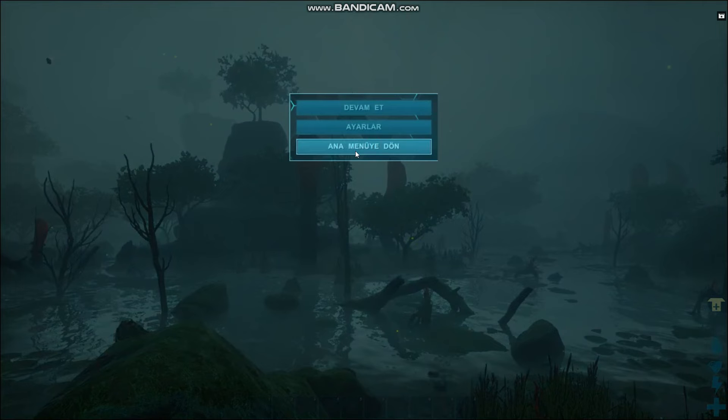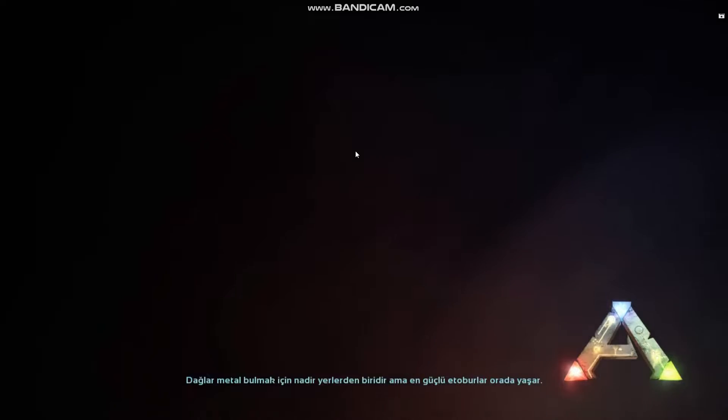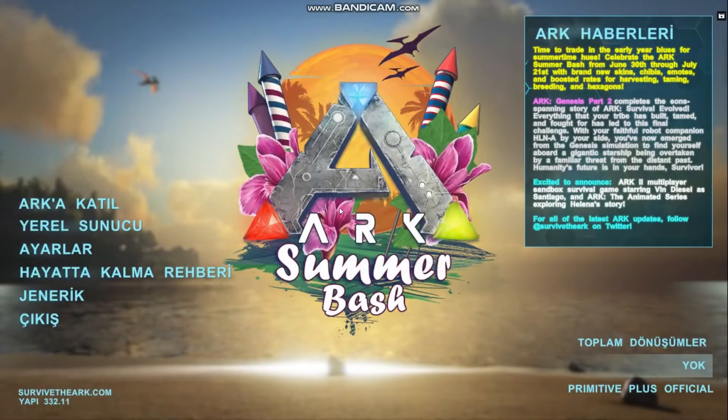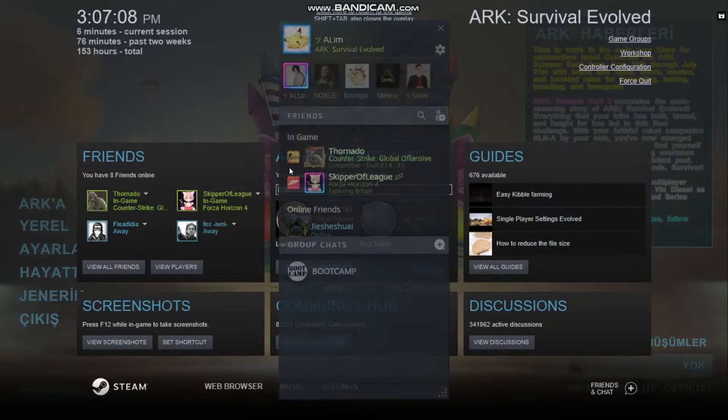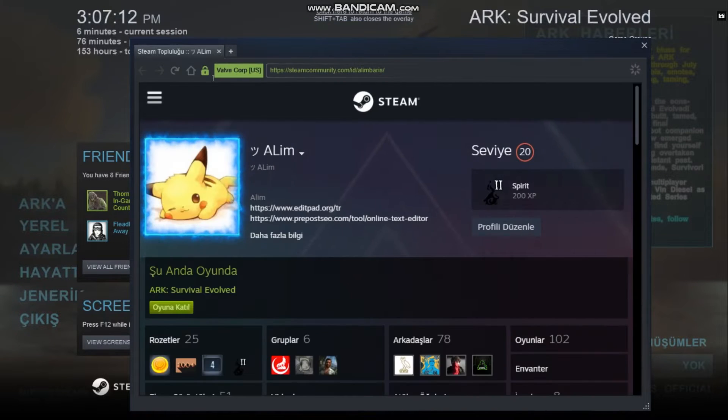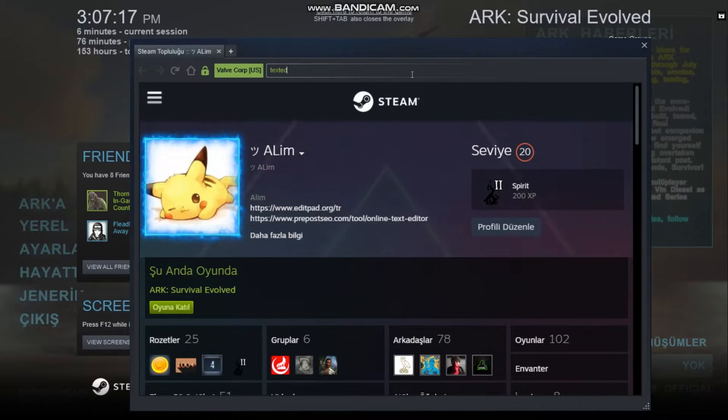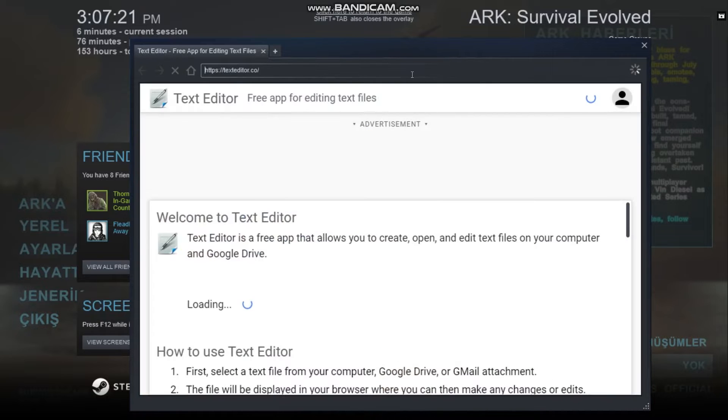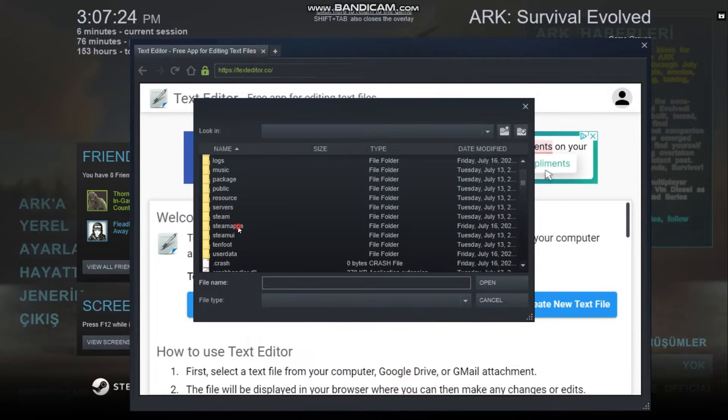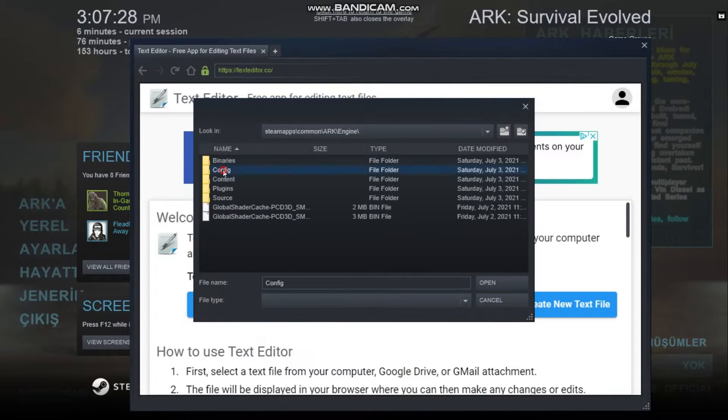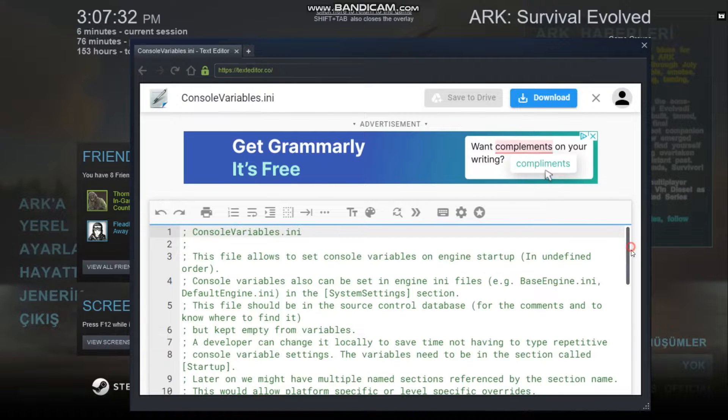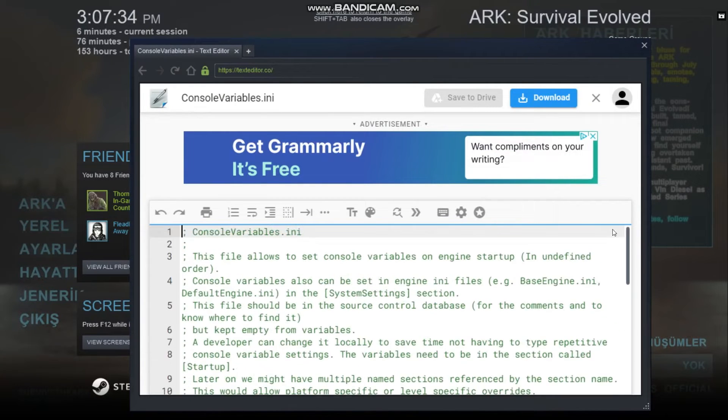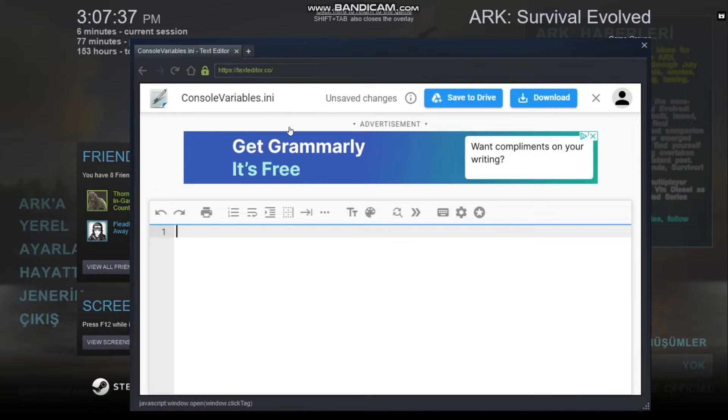First, in here you need to shift tab. Open text editor dot co, not dot com, dot co without M. Open file from computer, then navigate to Steam Apps, Common, ARK, Engine, Engine, Config, and here's console variables. As you can see, there are only default settings here.